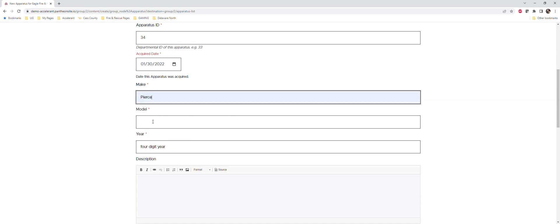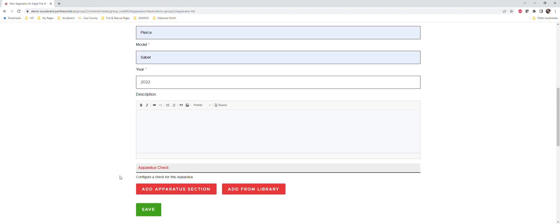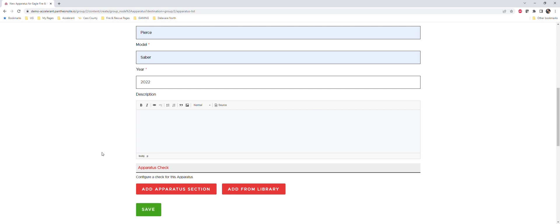Let's say this is a Pierce Saber. We're going to call this a 2022 year. The description here, you can really put anything you want. For example, you may just want to put the number of gallons of water your truck holds or the VIN number, whatever the case might be. Otherwise you can just leave it blank if you want to. At this point, if you wanted to save, this would just add that truck to your fleet.